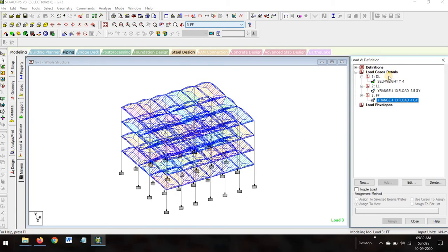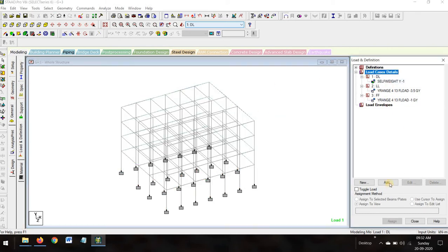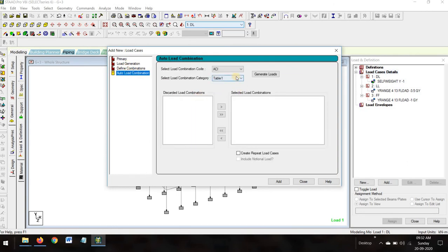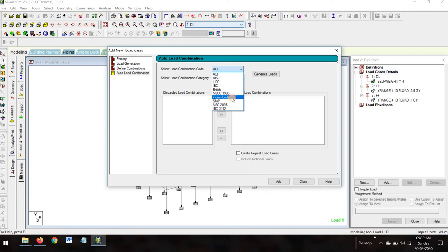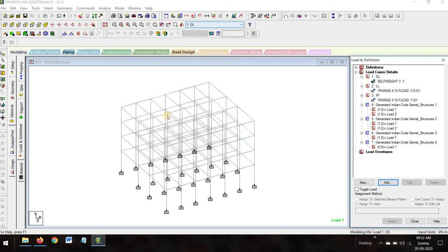Now add self-weight — assign to view, assign yes. The self-weight is added. Now add auto load combination as per Indian codes. Generate loads — these are the generated load combinations from the Indian code. This is a compulsory step. Close it. The loads are applied and the supports are fixed.